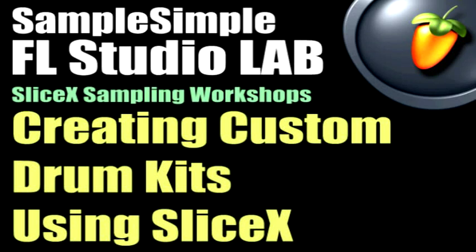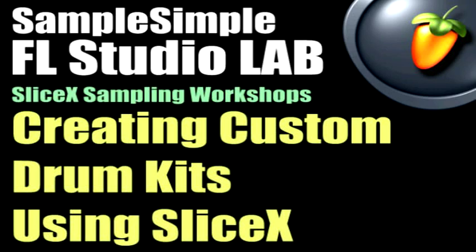Today I'm going to show you how to create and build your own custom drum kits using SliceX. Now SliceX is the new slice sampling tool. It's pretty much an advanced fruity slicer. So when you're dealing with your loops, slices, and chops, you can now use SliceX. Alright, so let's get started.